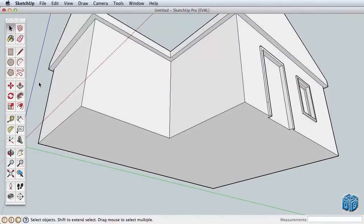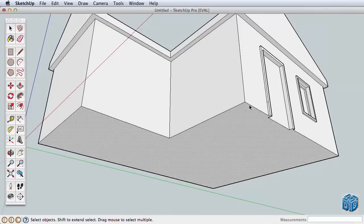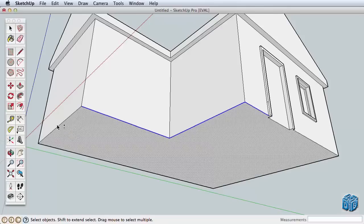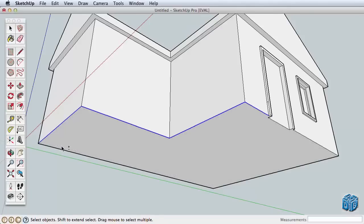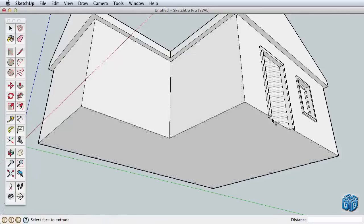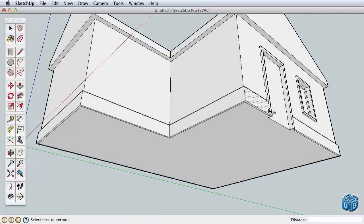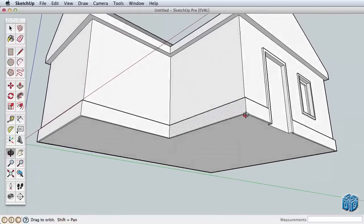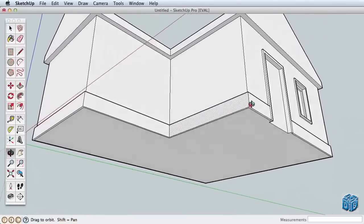Sometimes it's tricky to end the follow me tool at the right point, but a more sure way to use the tool is to pre-pick the path we want to choose. Undo the follow me action we just finished and this time use the select tool to choose our path. Hold the shift key down like before and select all the edges that go around the house, but only the edges and make sure they are all connected or the tool won't work. With our path selected, now choose the follow me tool. It looks like we lost our selection, but don't worry, just click on the trim surface to pull it around the path.